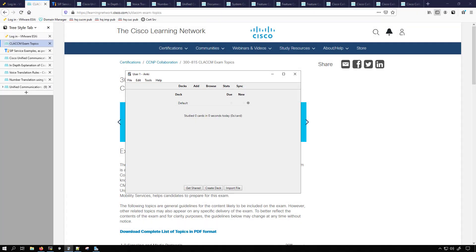I recently did a video about the application called Anki and somebody asked me how I go about making my own custom decks. So I'll show how I do that and then once I'm done making the deck, I'll add it as a shared deck for other people to use.